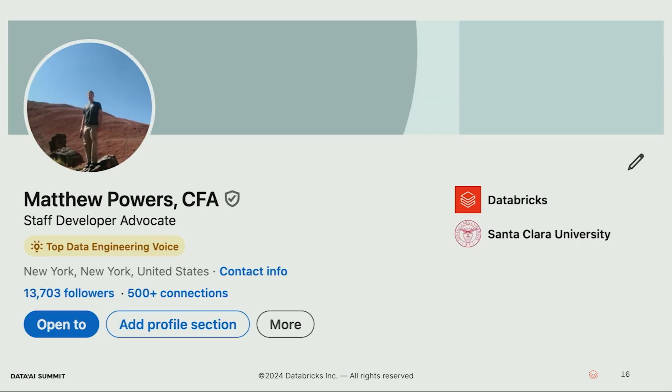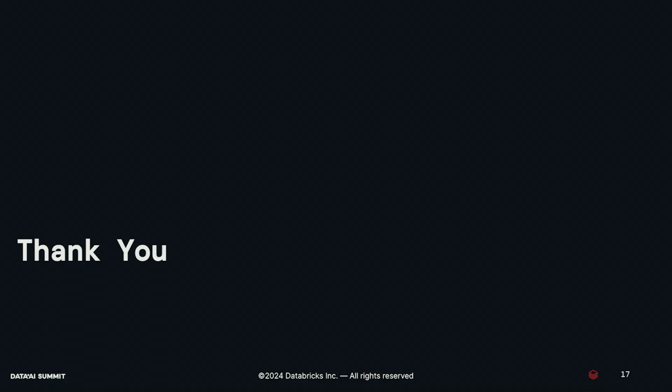Feel free to follow me on LinkedIn if you like this sort of content — I post all the time, I'm now a daily LinkedIn poster. Thank you very much. If you have any questions, feel free to ask.